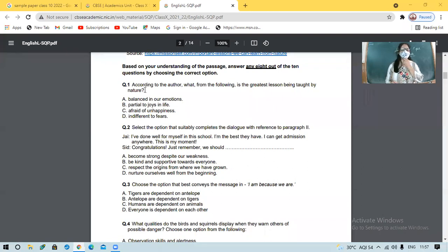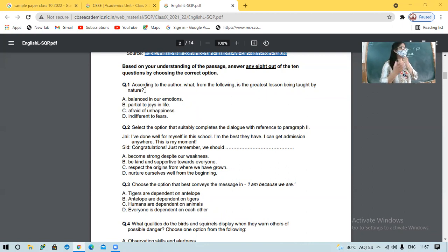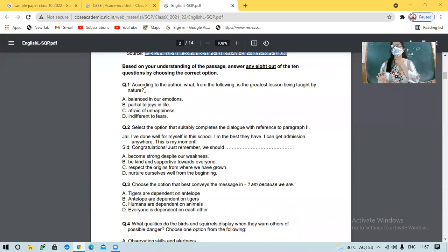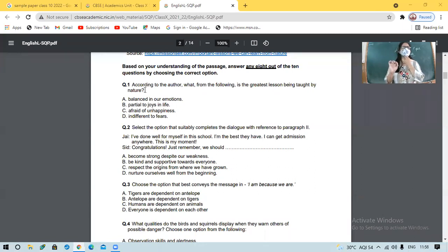Question 2: Select the option that suitably completes a dialogue with reference to the paragraph. Was there a dialogue in the passage? No — it was simply an article. But now the writer has given us a dialogue and we have to fill in information from the passage.